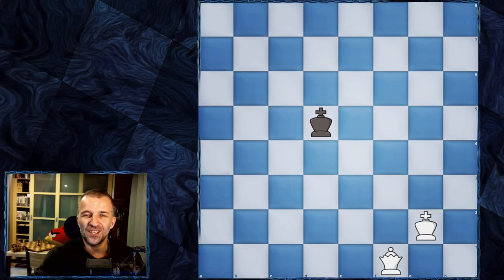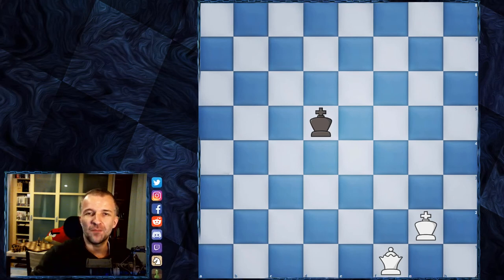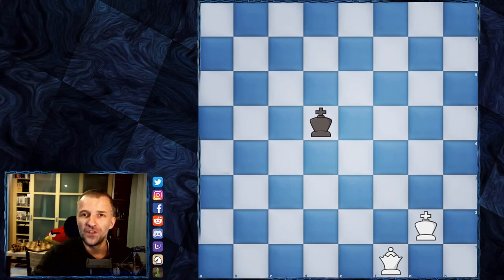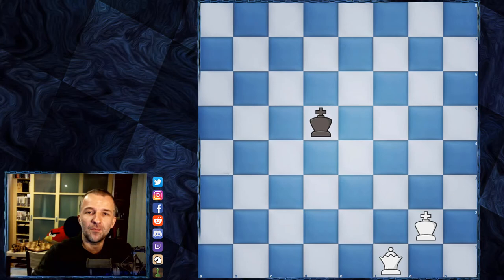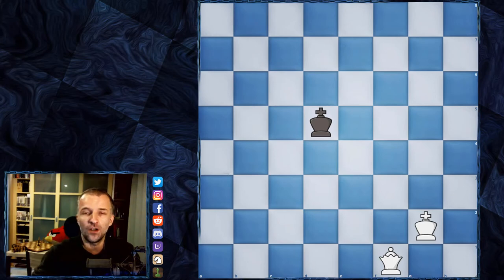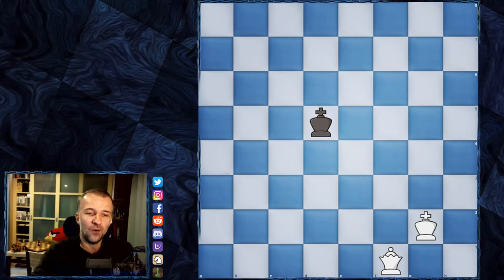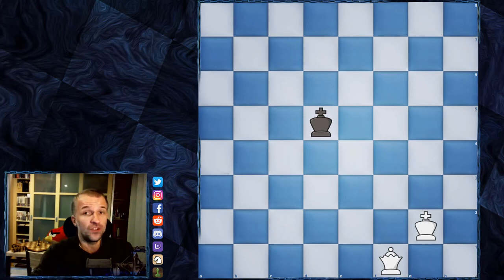Hello, hello, Mor Dimmers here and welcome to another video for beginners. This time I'm going to teach you how to checkmate with the queen, lone queen and king.